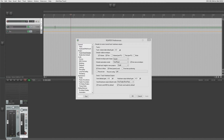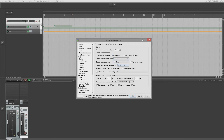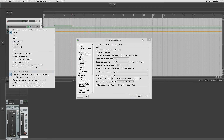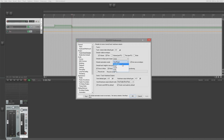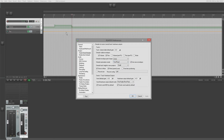One thing to remember: if you change the default envelope shape here and create new points, it won't appear to work. That's not a bug — you just have to create a new envelope to see the default changing. The default automation mode setting covers these envelopes — you've got trim, read, touch, write, latch — something we'll cover in the Cookbook. 'Arm new envelopes' controls how envelopes are armed for recording.